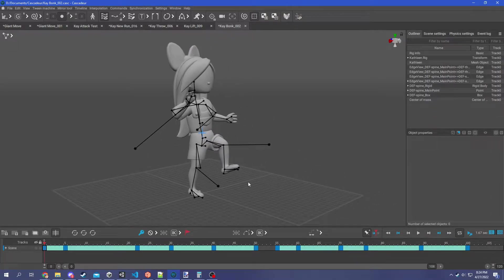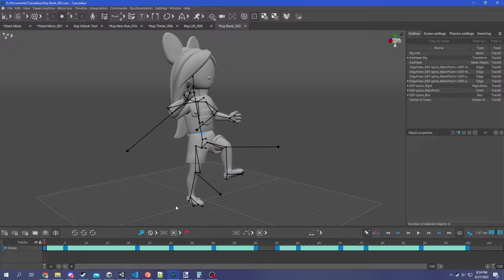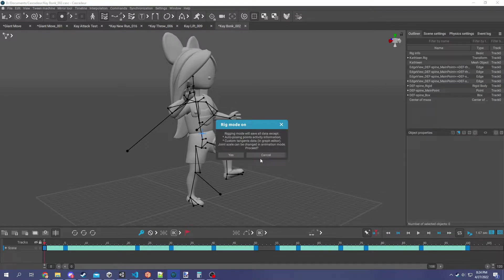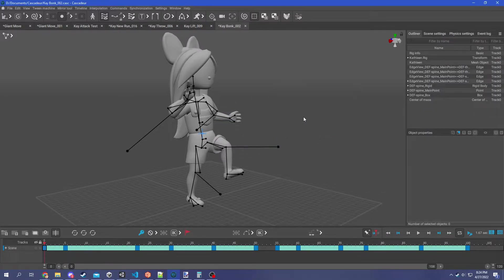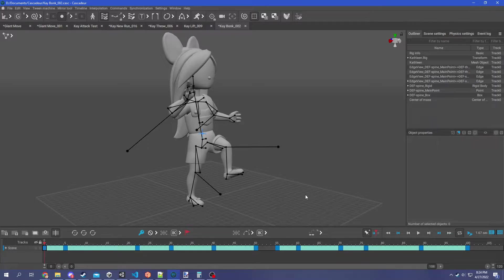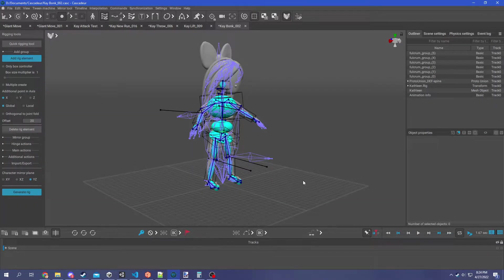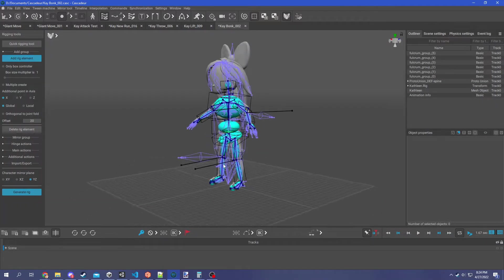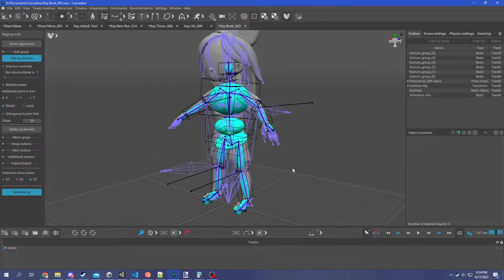Fortunately, this is very easy to fix. So we're gonna head over to the rig mode. Let's pop right over and give it just a second to load in. Alright, here we go.